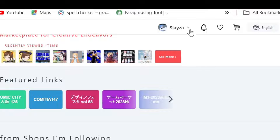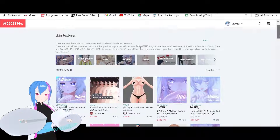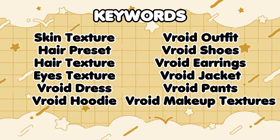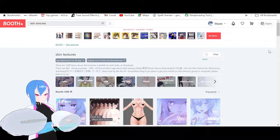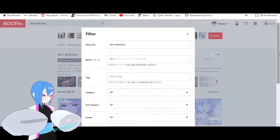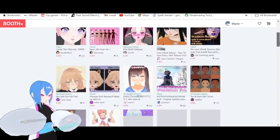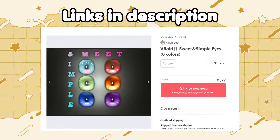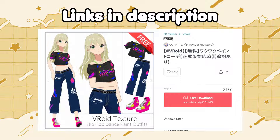I recommend this Vroid website as a place to search for free VTuber assets such as Vroid textures. Remember that you need to log in or sign up in order to use this website. Let's type in 'Skin Textures.' You can see lots of Vroid assets available. If you want to find a specific texture, you can edit the search bar. You can also change the search setting by using the filters — set the price to 0 yen and submit. That's how you can get Vroid textures for free. These are the textures I used in this video, and I've already put them in the description down below.